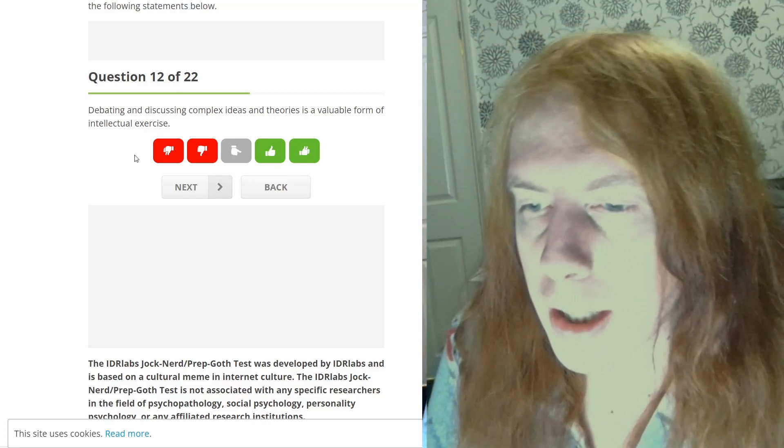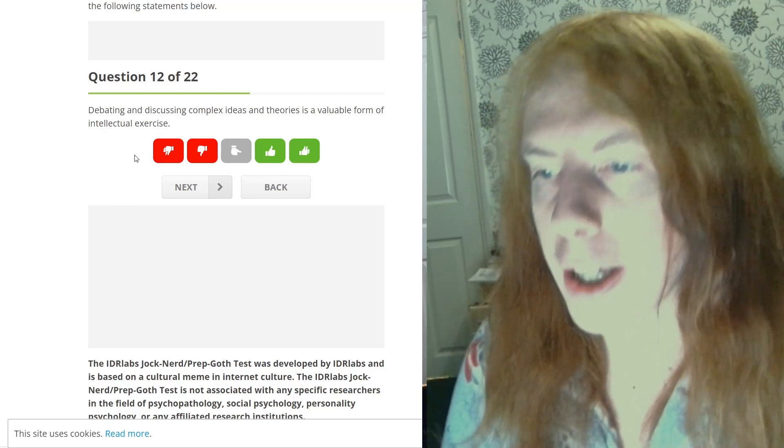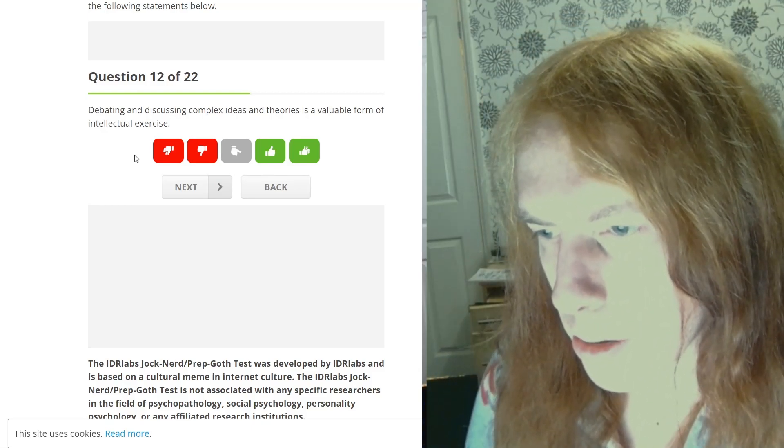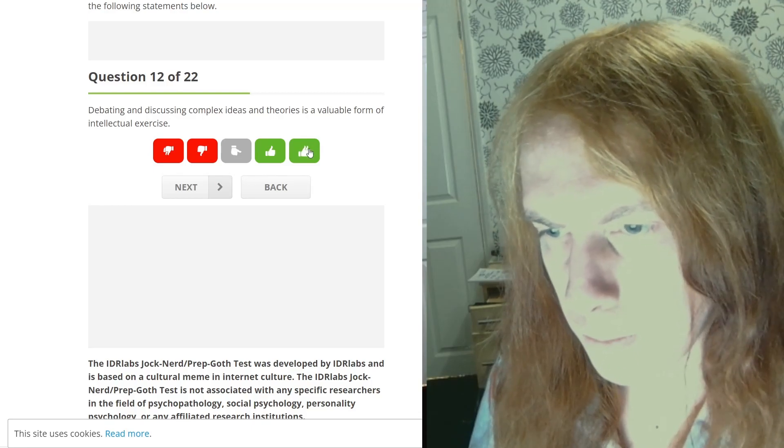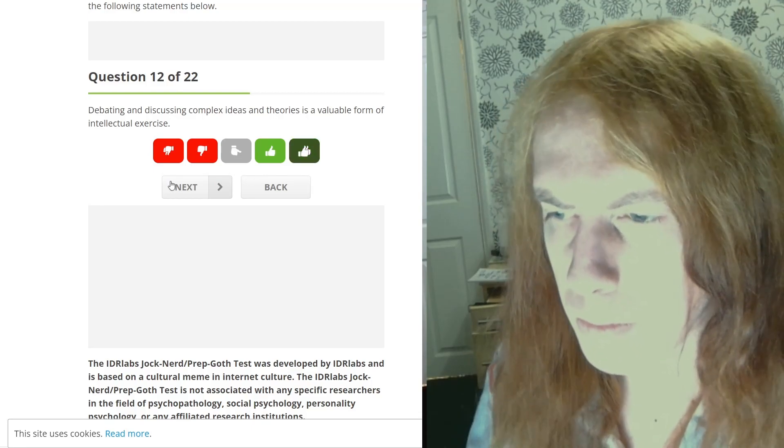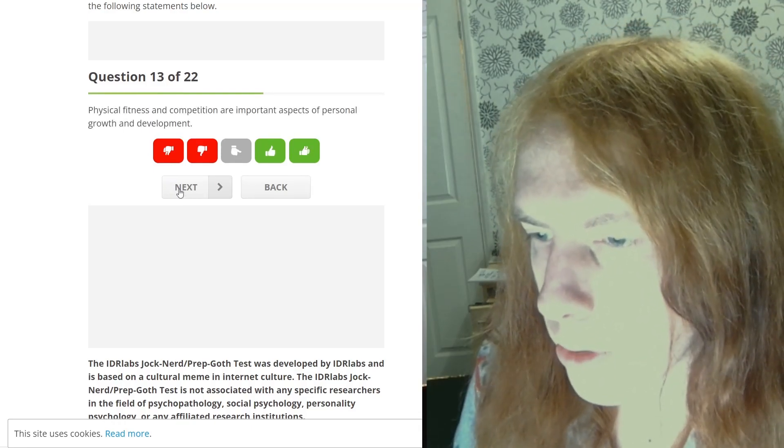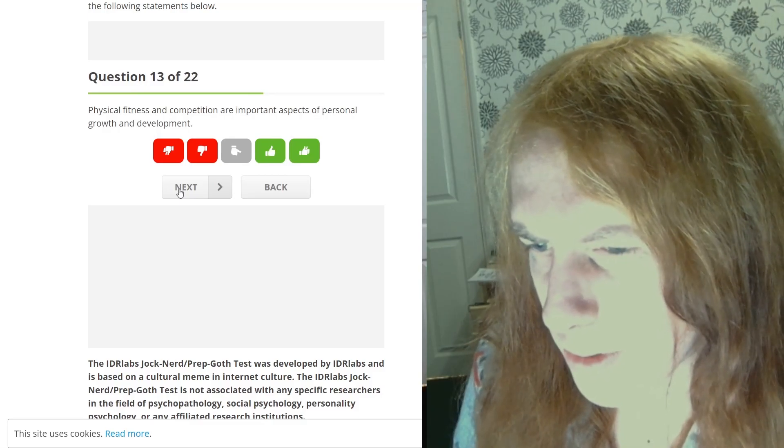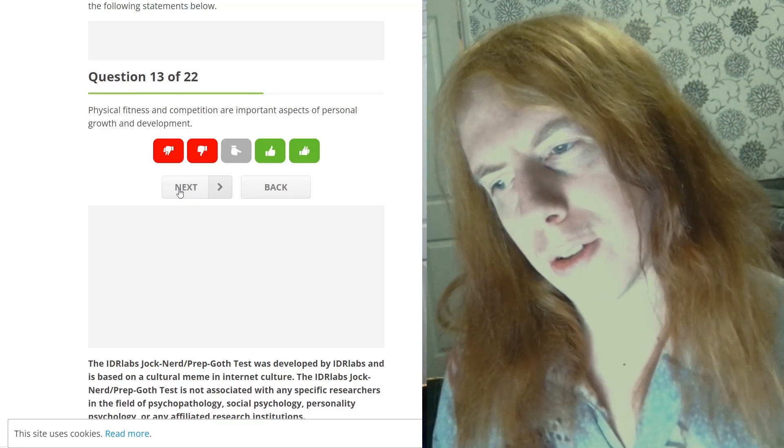Debating and discussing complex ideas and theories is a valuable form of intellectual exercise. Yeah.